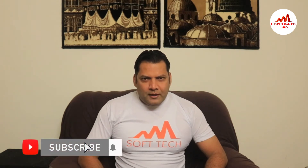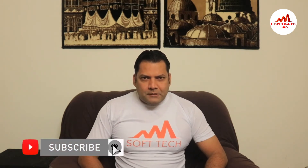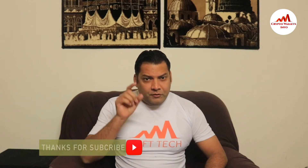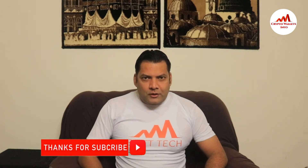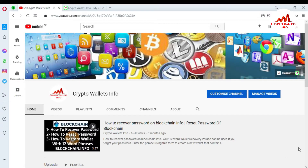Please subscribe to my channel, like my video, and share with your friends — also press the like button. So in this video I am giving you information on how to access your account without 2FA verification.